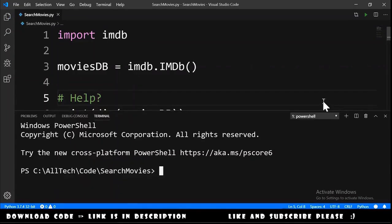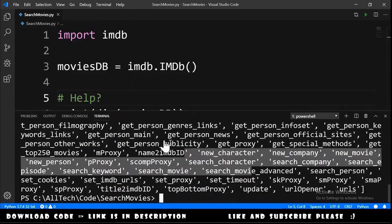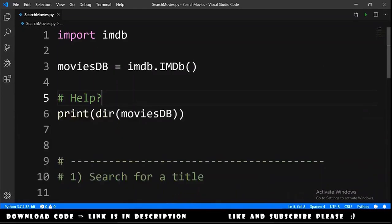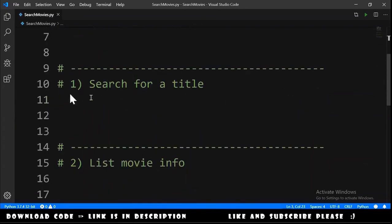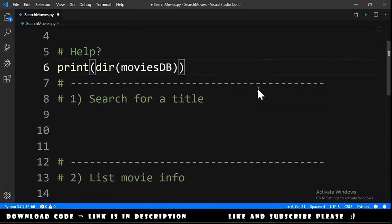We open the terminal and type python search_movies.py, and these are the attributes of this object. We can close this and continue writing our code, going to the search-for-a-title section.